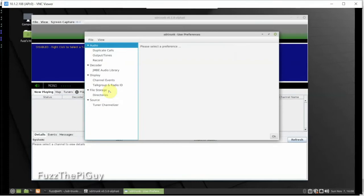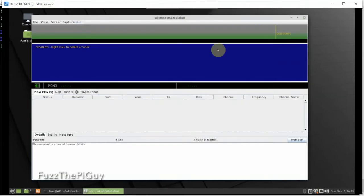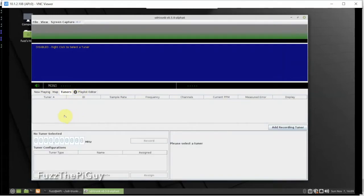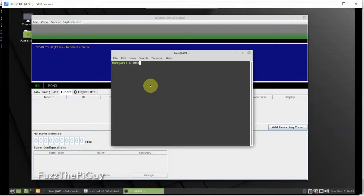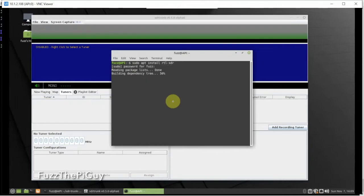I previously did a video on how to do this on Windows 10; this is the Linux Mint version. I'm going to do a part two on how to set this up further and get it fully working. While we're here, if we go to Tuners — the dongle isn't showing up right now, so we might have to install the RTL-SDR software. Let this install and we'll be back.